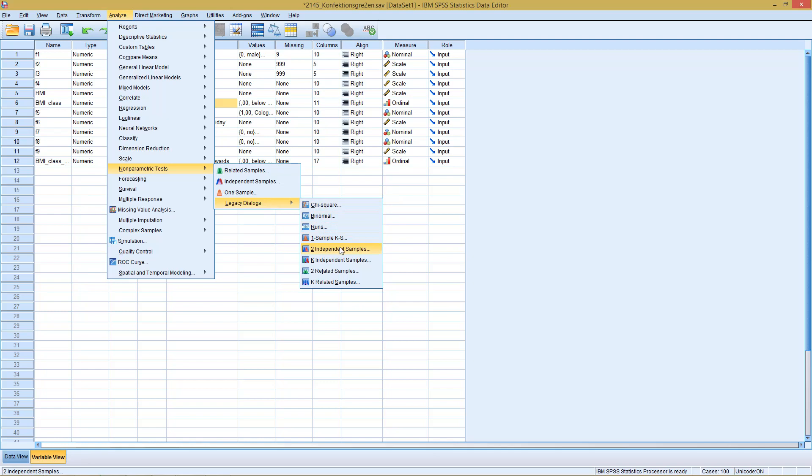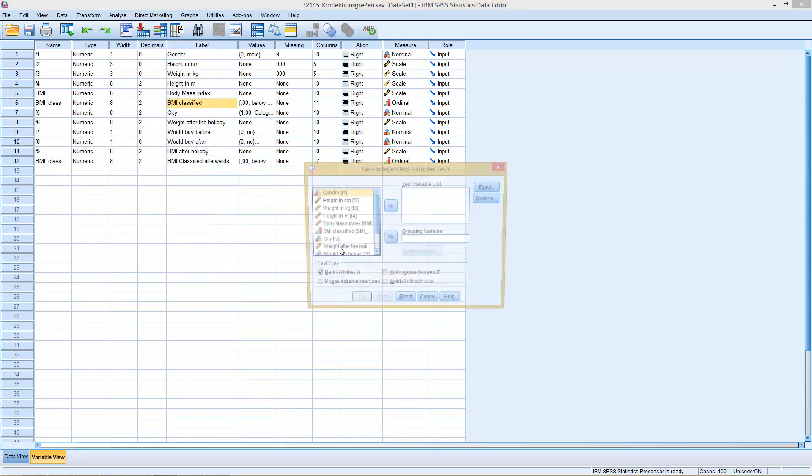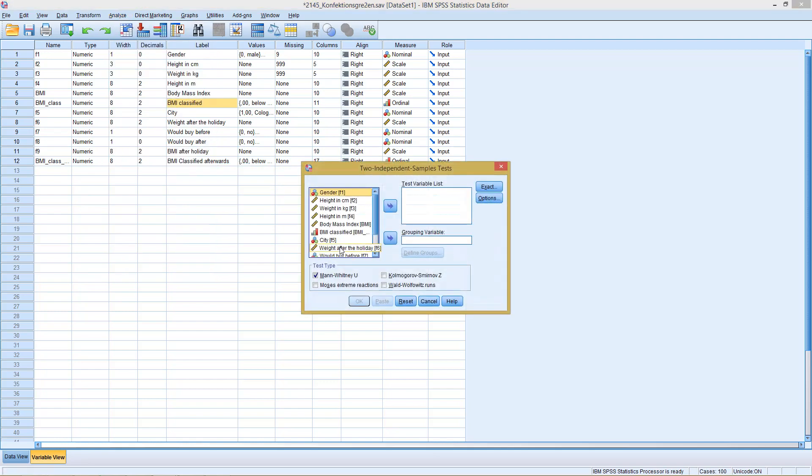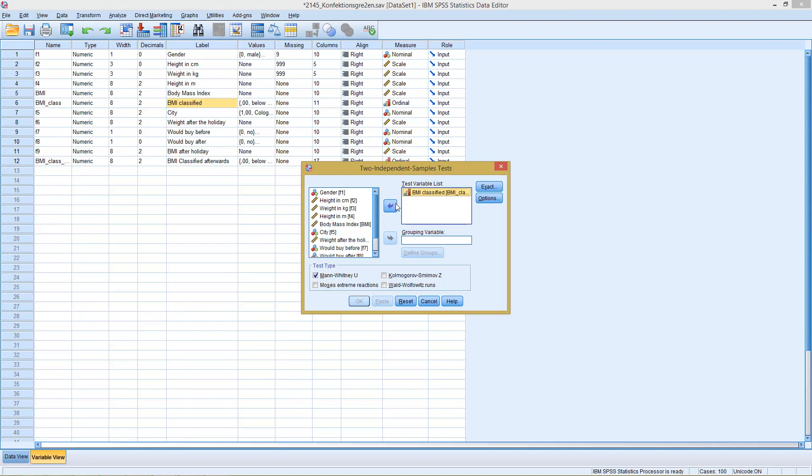Let's start with the older version, two independent samples. We see down here the default already is the Mann-Whitney-U test. So we put as a test variable our classified BMI up here and our gender variable down here.